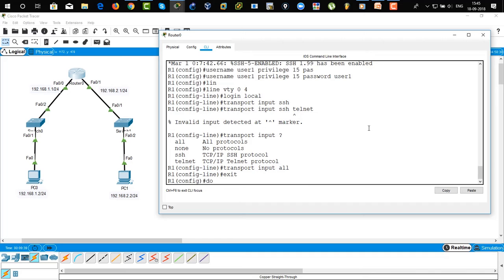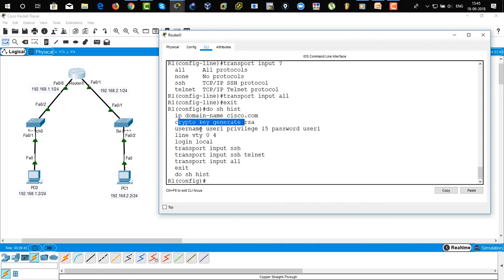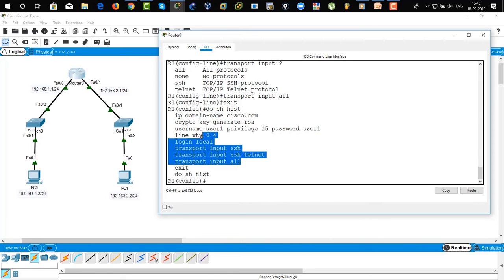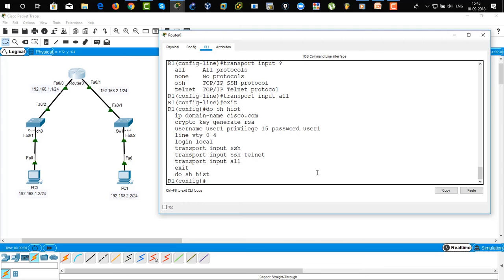Now we have configured SSH. To show history: this is the IP domain-name, crypto key generate RSA, username. There you can see these are the configurations you have to perform on the router.